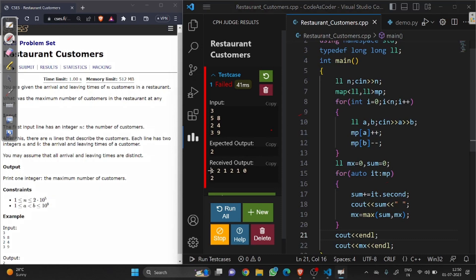Let me show you how customers are present. At time two we have one customer, at three we have two customers, at four we have one customer, at five we have two customers, at eight we have one customer, at nine we have zero. So our answer is two. Let's print max and submit it.